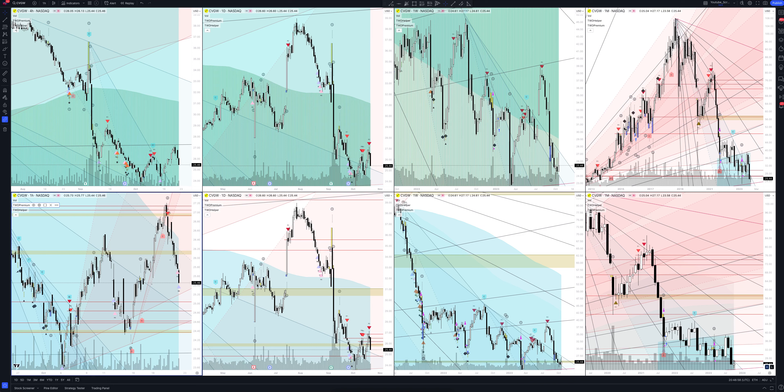Today we will take a look at Calava Growers Inc stock. Let's analyze the market situation and find out how you can make money on it.